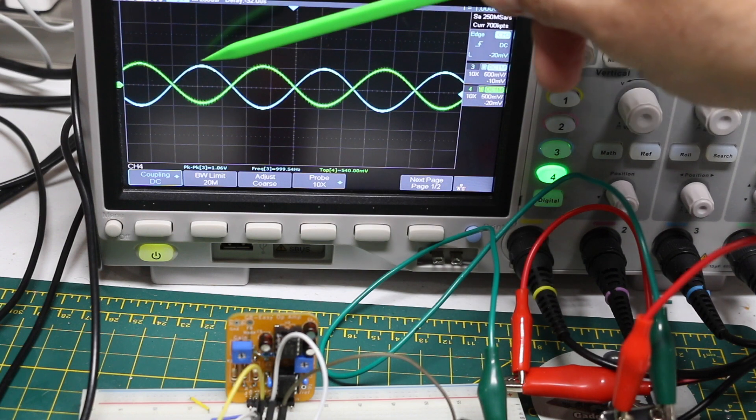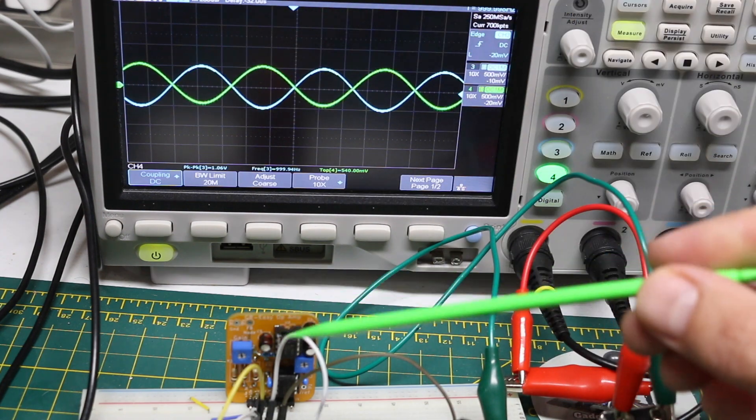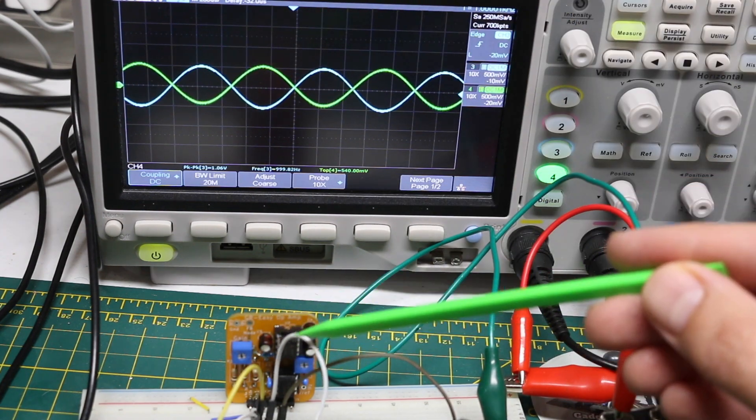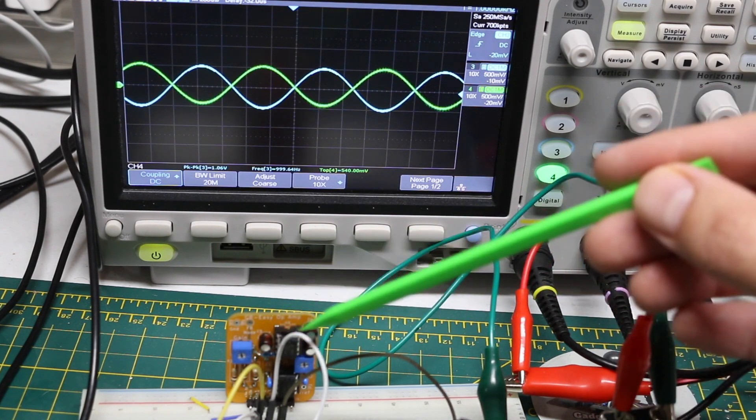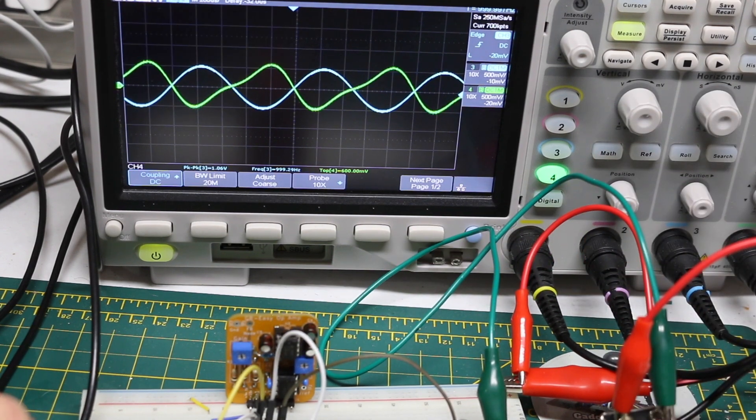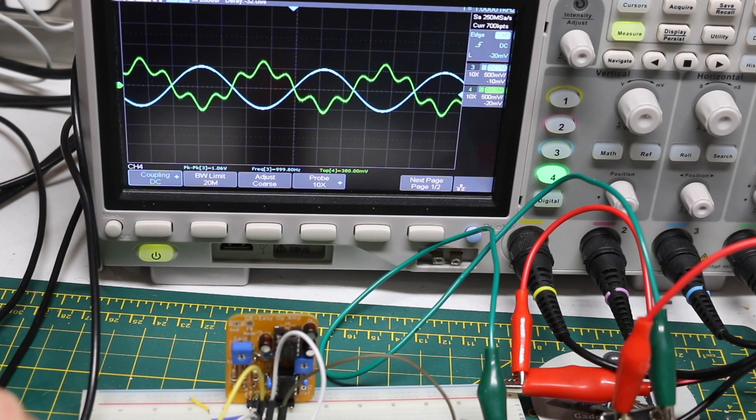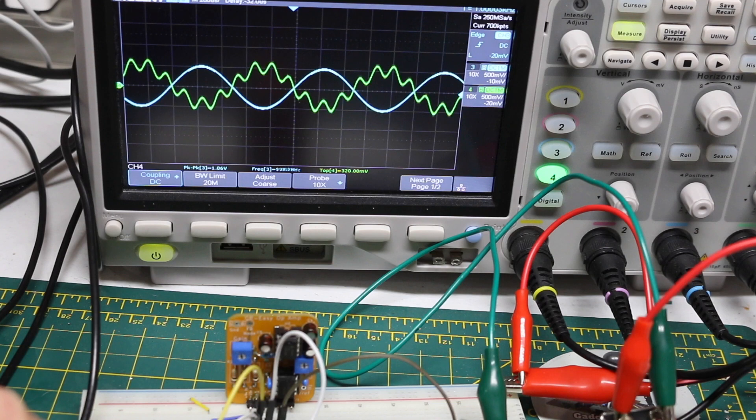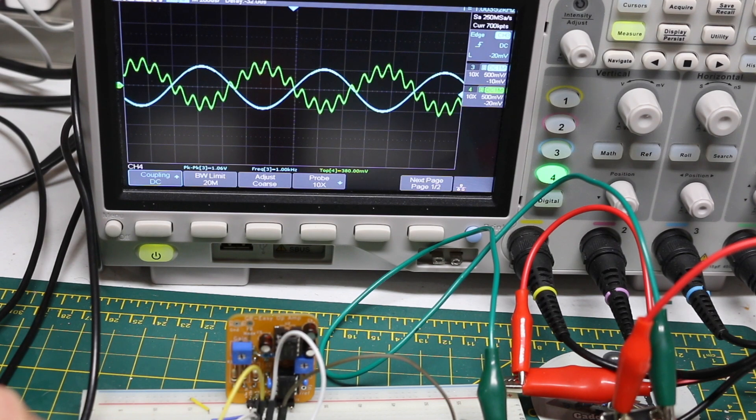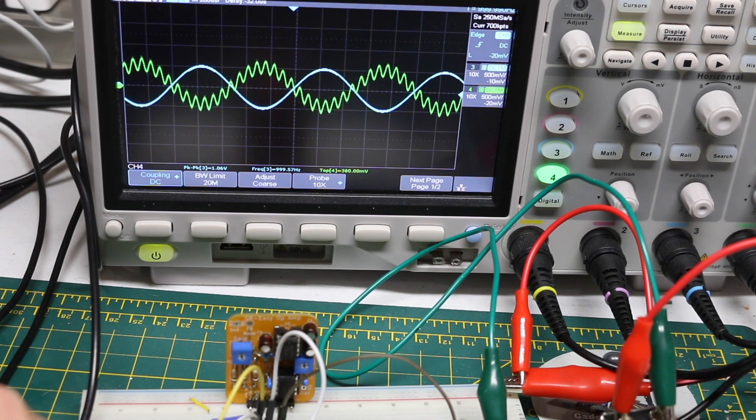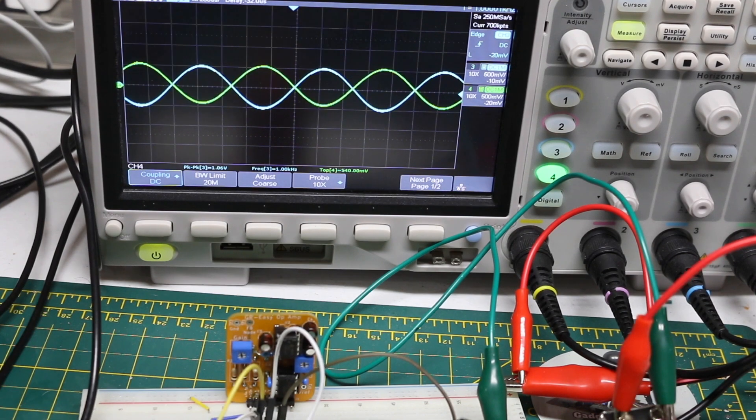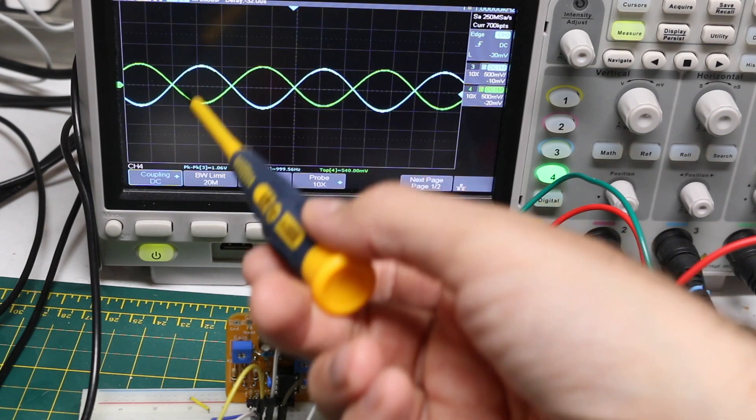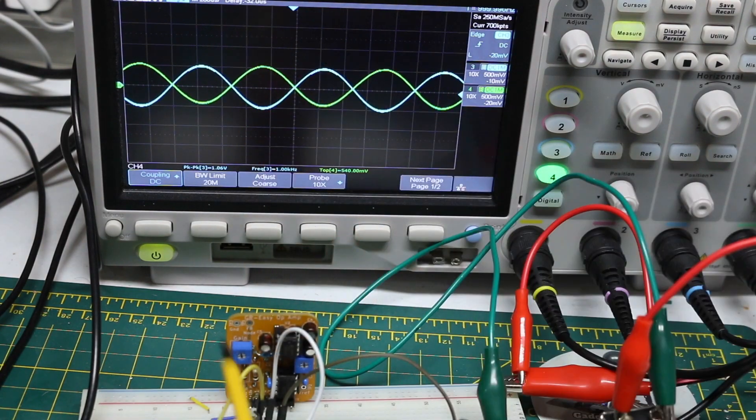To quickly test the summing capability, I'll turn on a second sine wave generator channel, and as I change the frequency, we can see the green output trace is combining the fixed blue sine wave with this increasing frequency new sine wave being summed in with it. Now I just turned it off, so there's only the main sine wave coming in and the inverted version coming out.